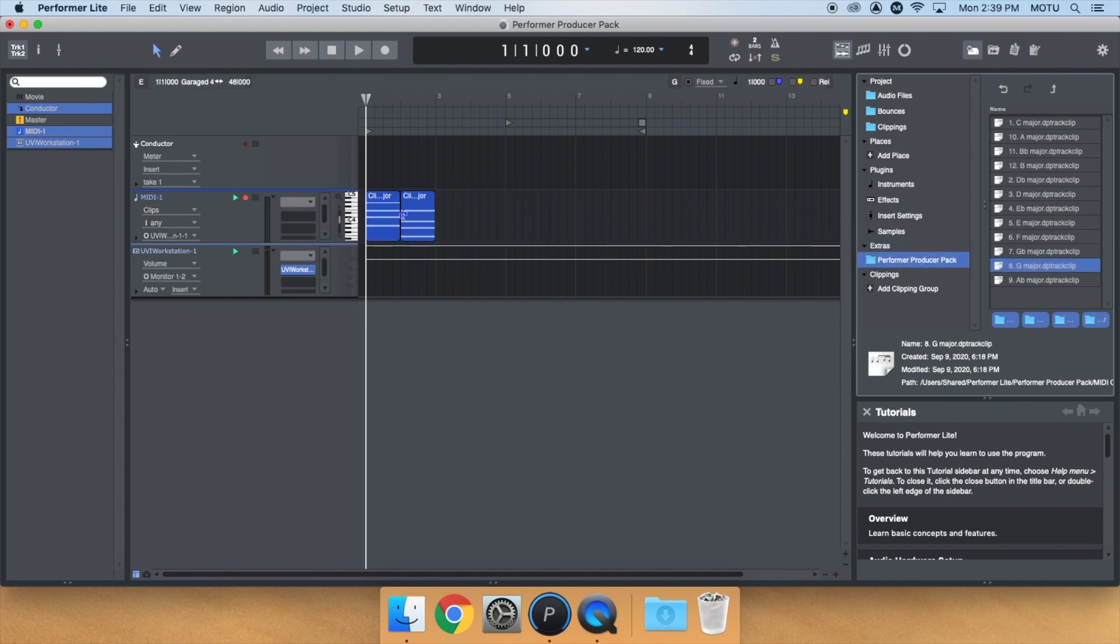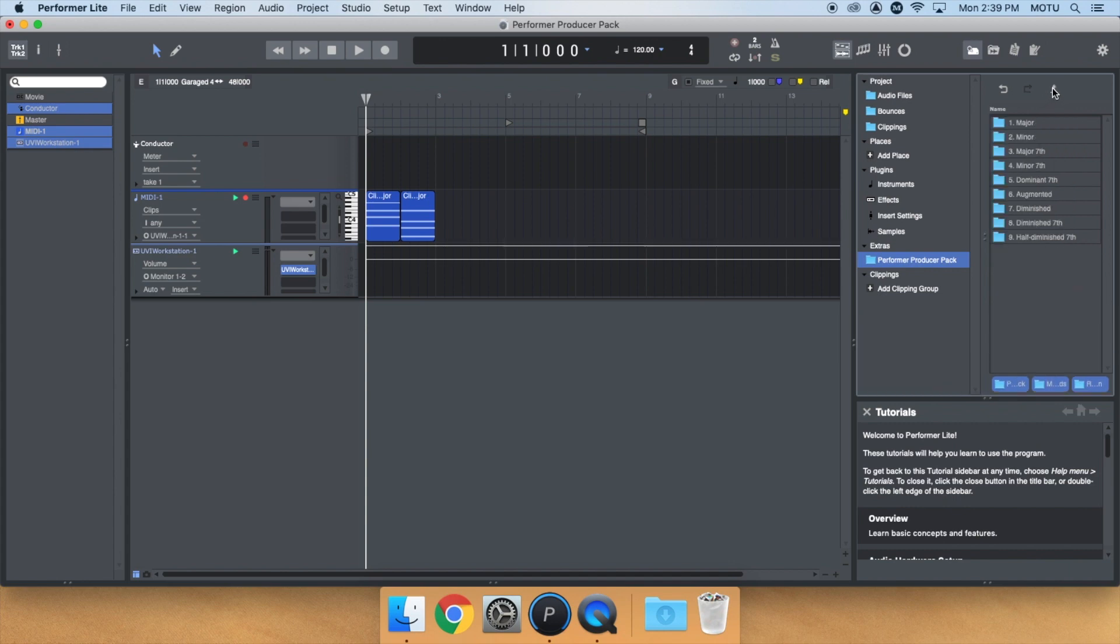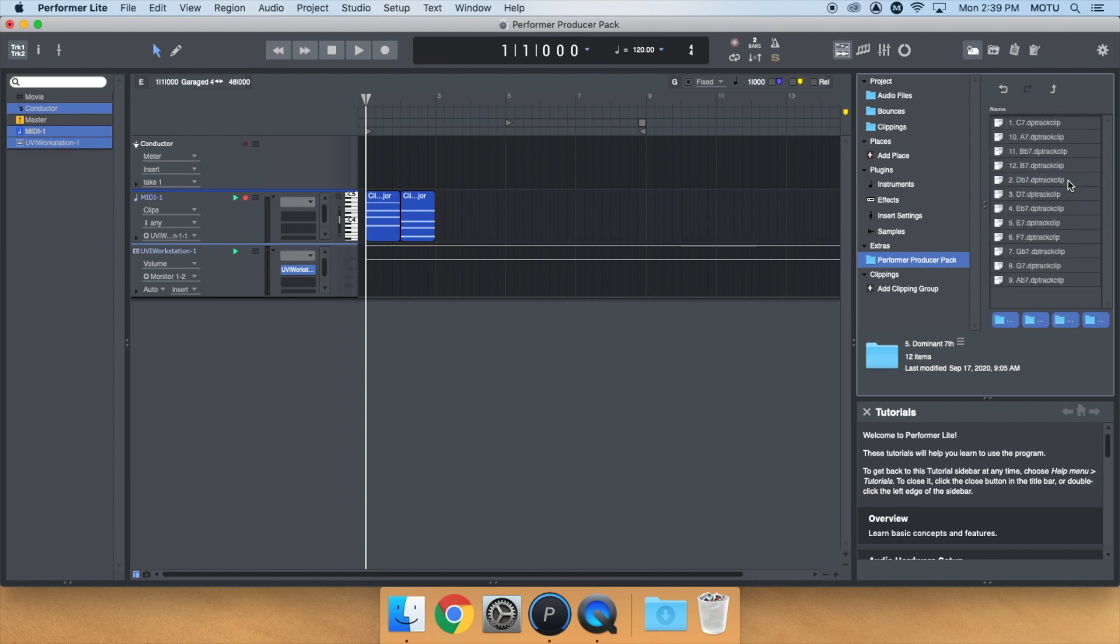Then let's go up a folder level for my V chord. Double-click on the dominant 7th folder and drag in A7.